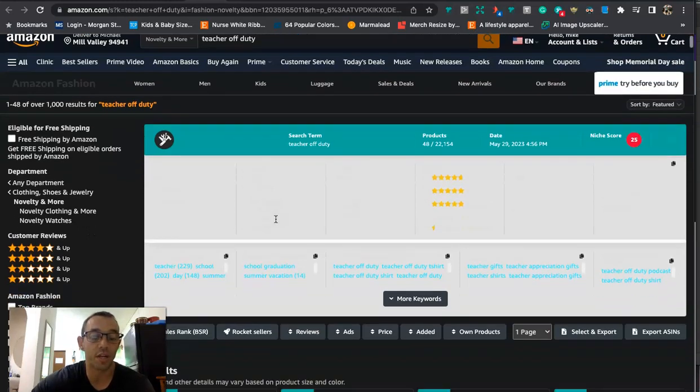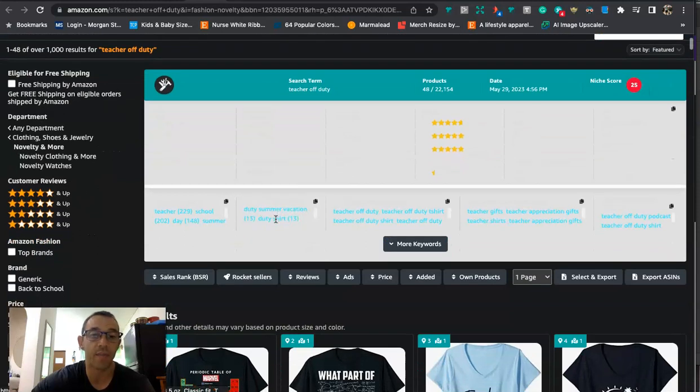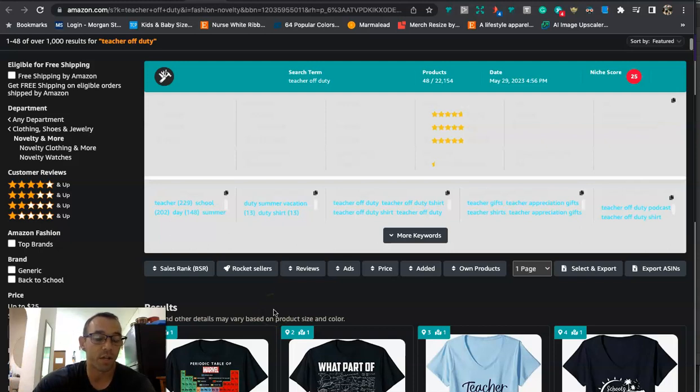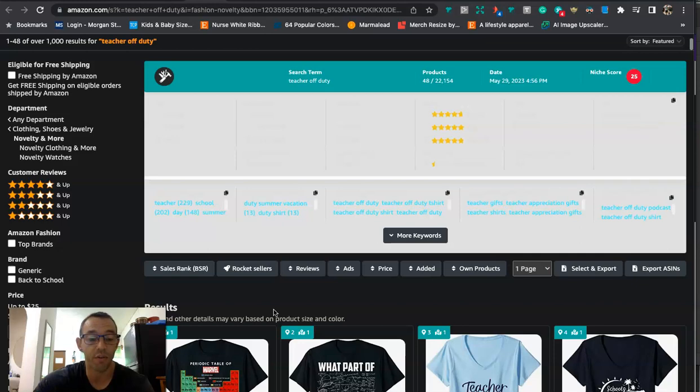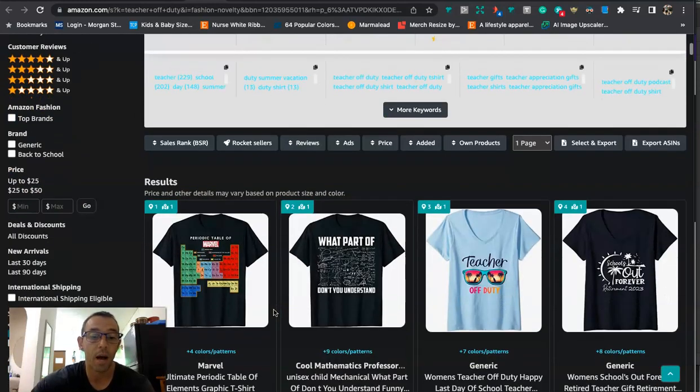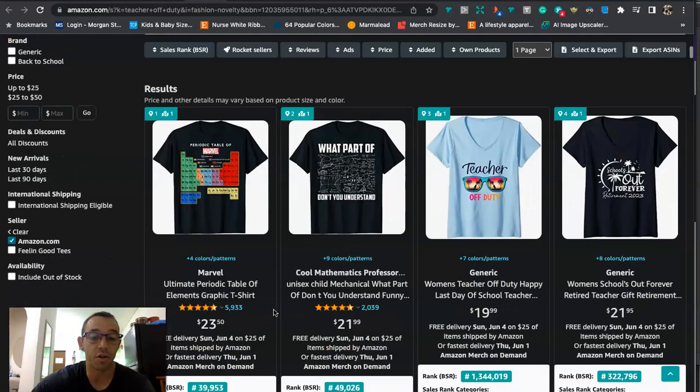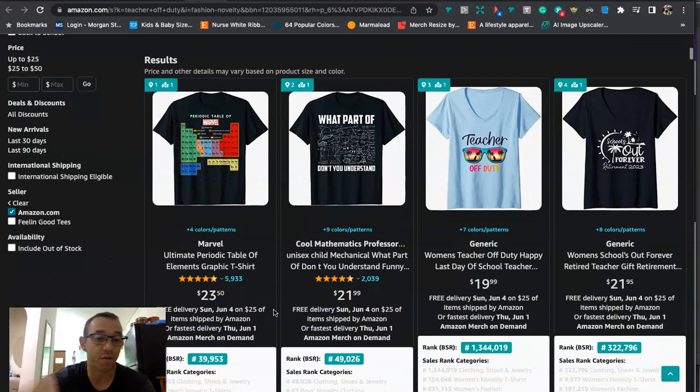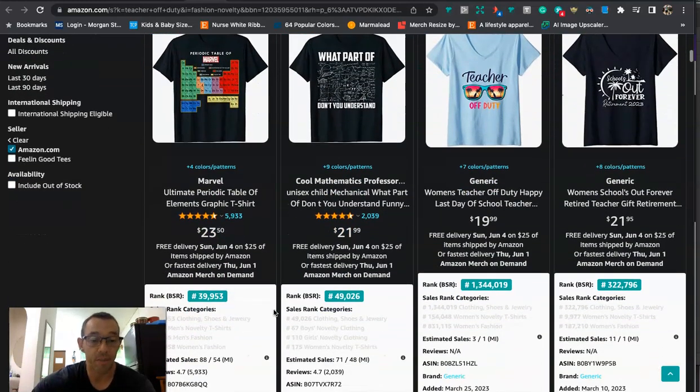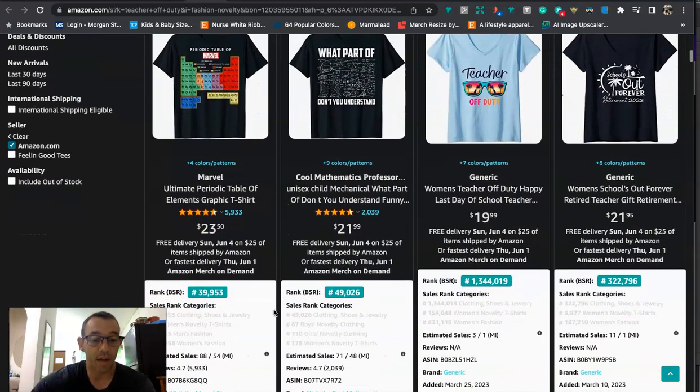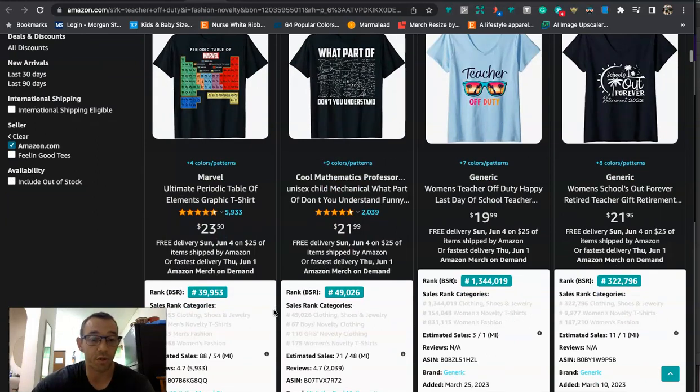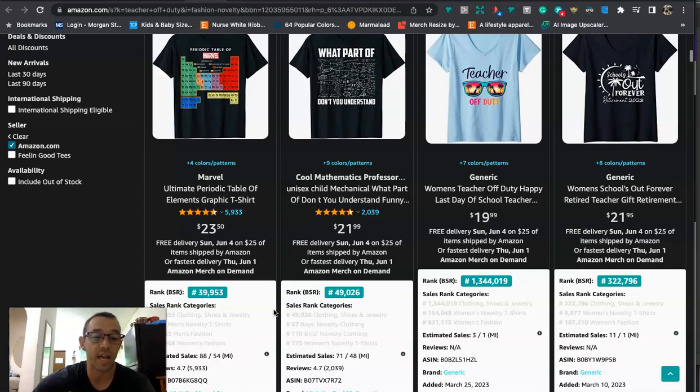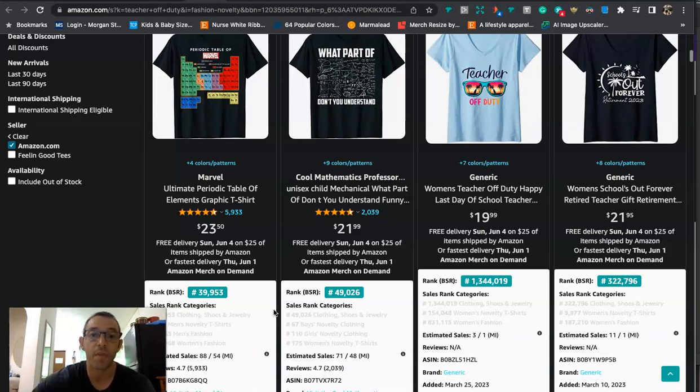Now the only problem with this niche is that it's way too competitive. You're going to see there's over a thousand results. So just doing another teacher off-duty shirt is not really going to be adding any value to the marketplace. So what you want to do in this situation is you want to niche down. And one of the ways that you can niche down and actually scale this design is by focusing on specific types of teachers.